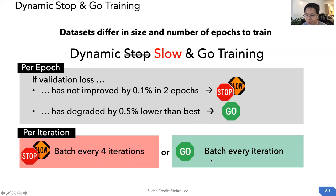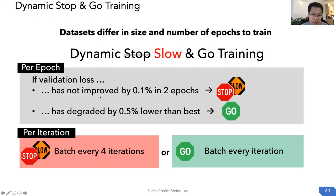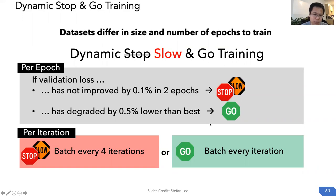These are the hyperparameters used: if the model has not improved by 0.1% over two epochs, we put it in slow mode; if the model has degraded by 0.5% below its best, we put it back into go mode.